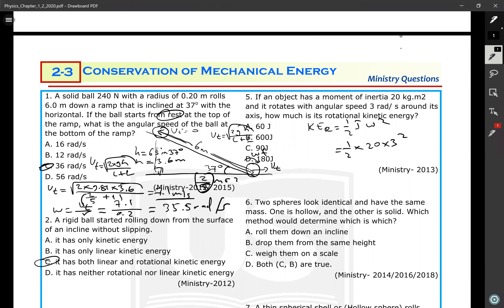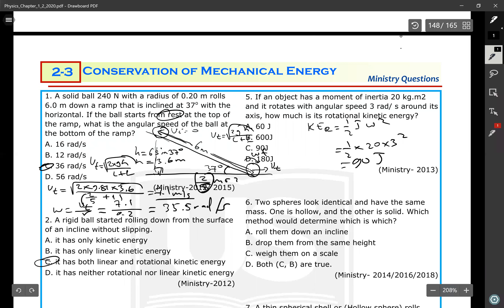Let me redo that: 0.5 multiplied by I = 20, multiplied by 3 squared. The answer is 90 joules.